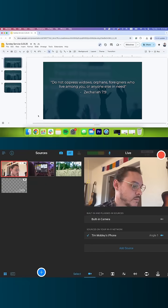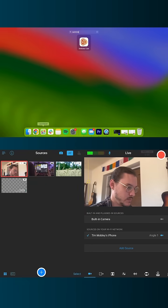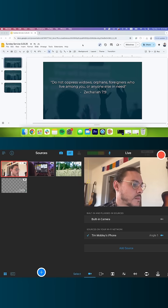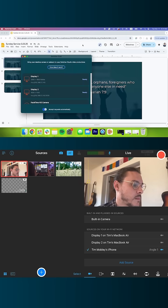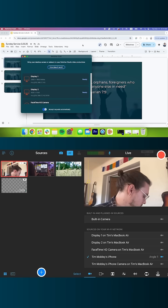If you want to display Bible verses in your church livestream, here's an easy way to do it with Switcher. I have my computer running my slide software at the top and my iPad running Switcher at the bottom. On my computer, I am opening up Switcher Cast — a program that allows me to screen share my computer directly into Switcher as a source.